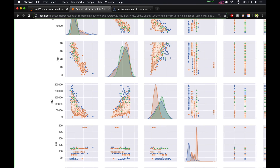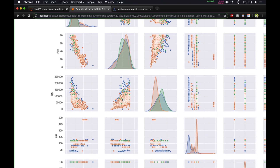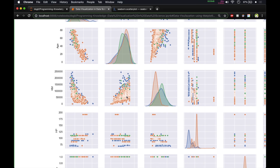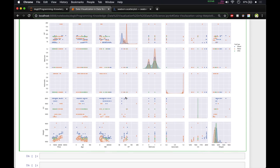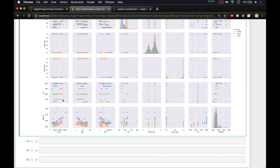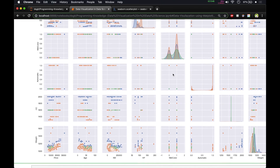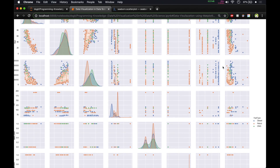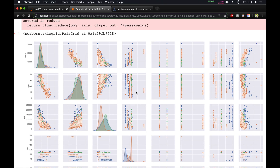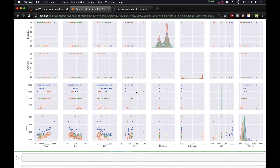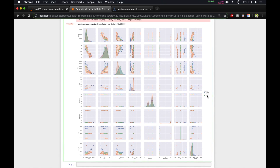There is a positive correlation between kilometers and age — as age increases, kilometers also increase. Some scatter plots show no correlation at all, with points scattered all over the place. This is how you draw a pairwise plot; you can also change the `hue` variable to explore different groupings.